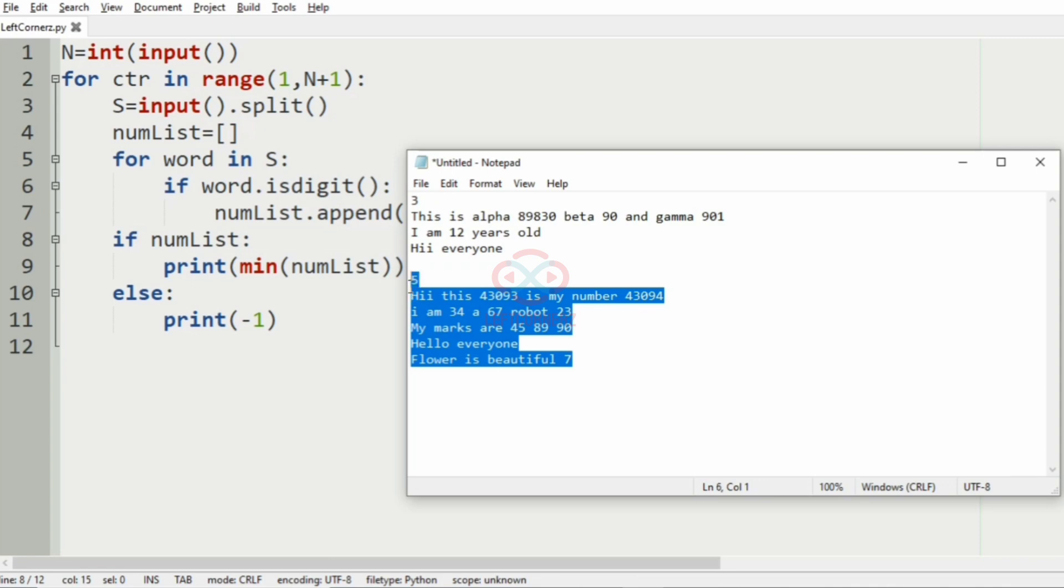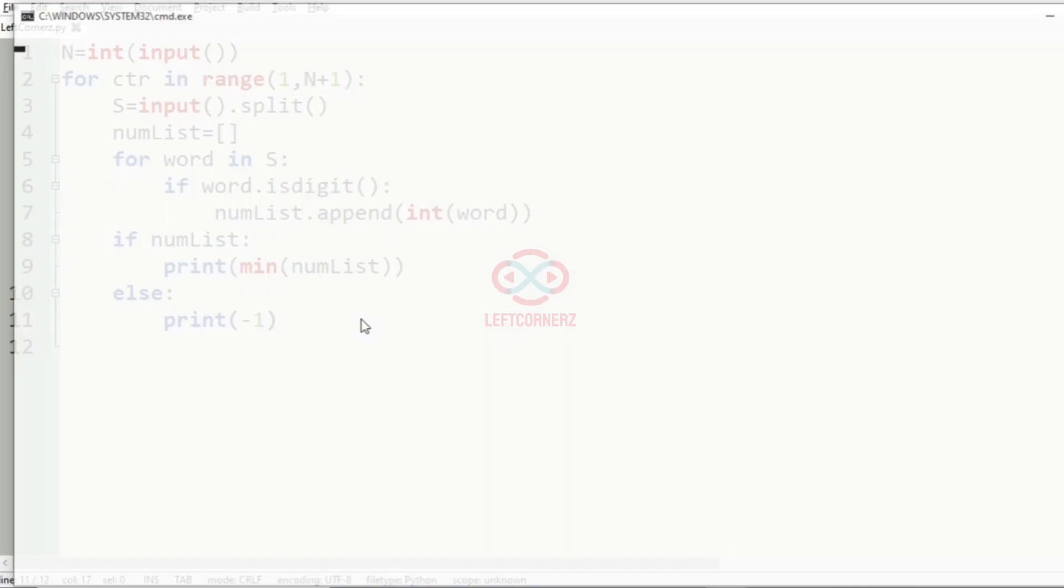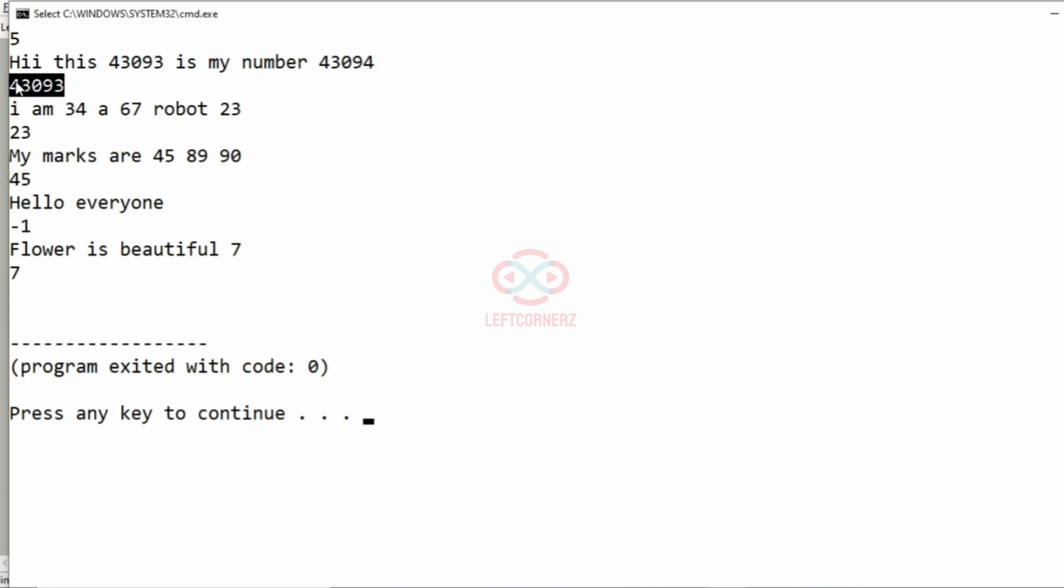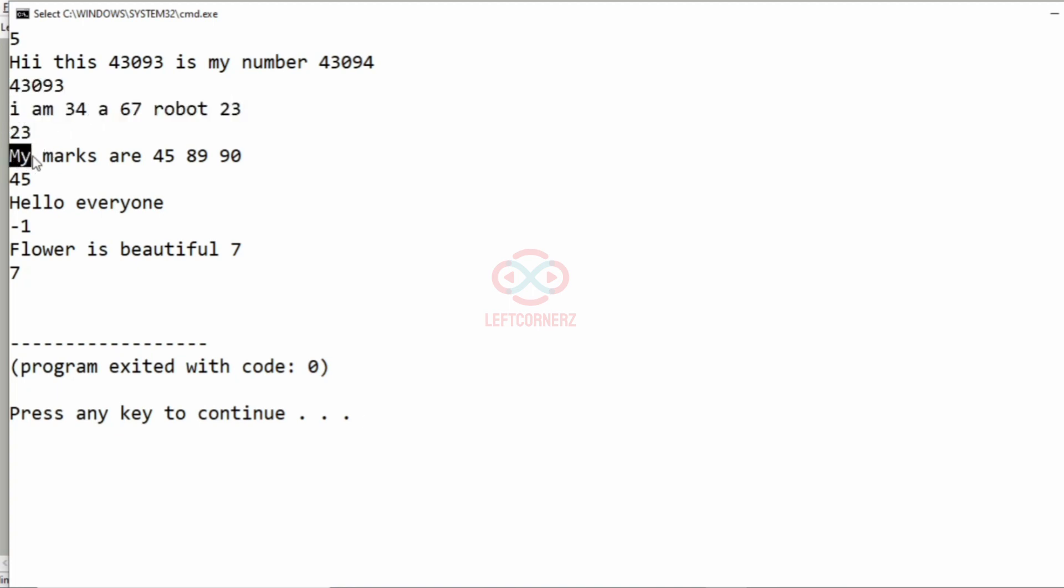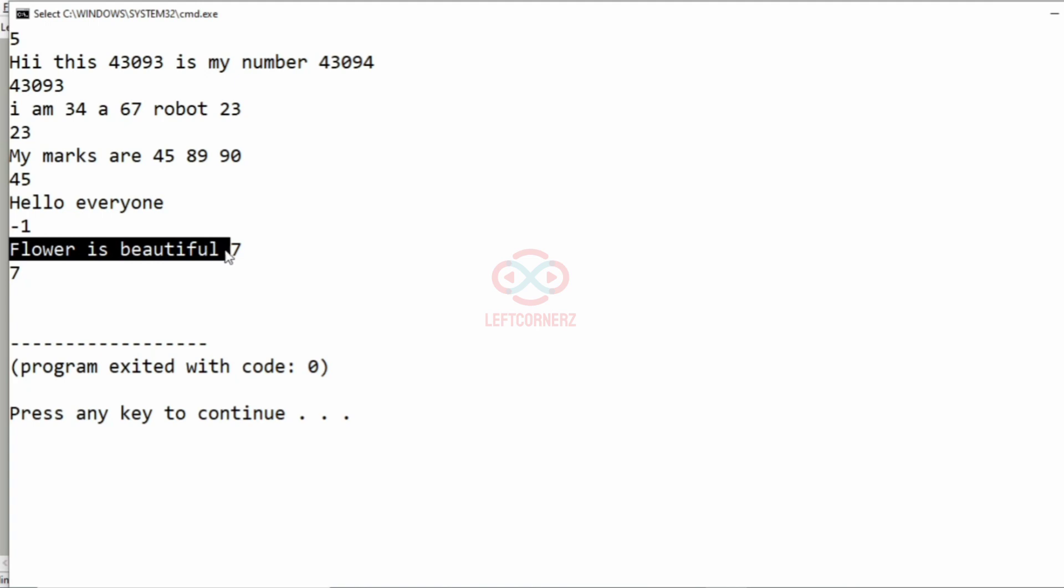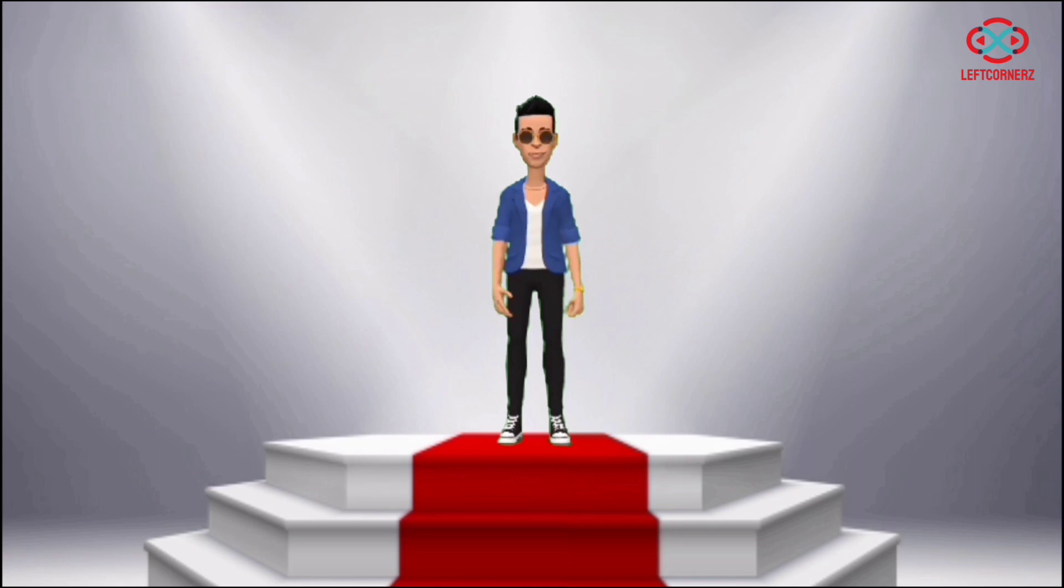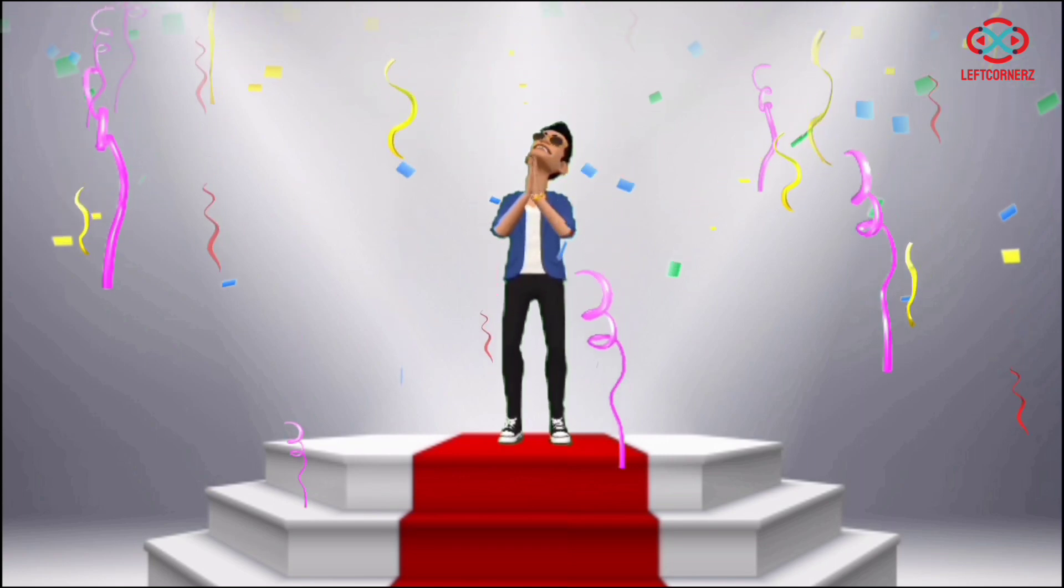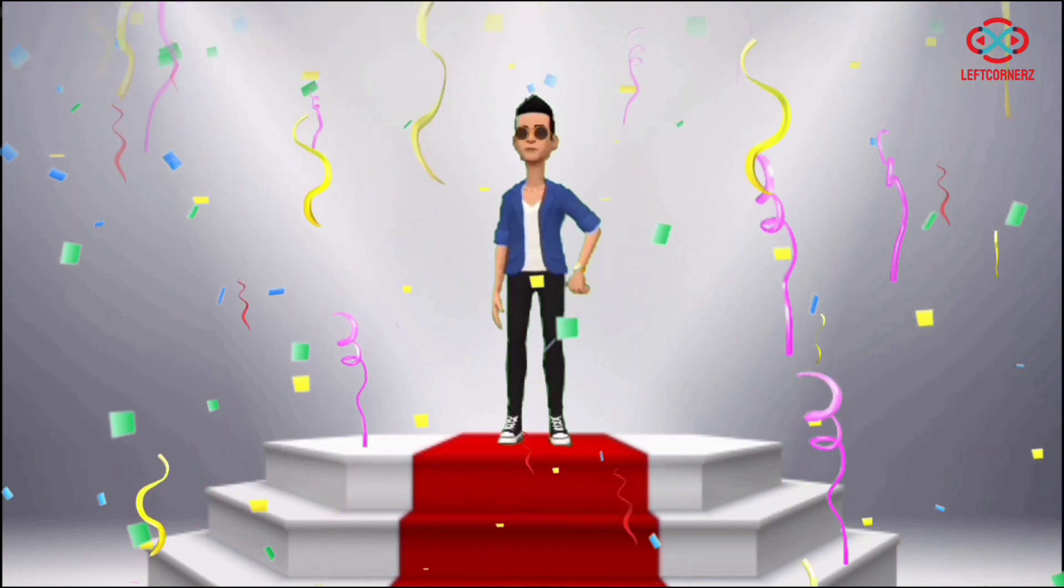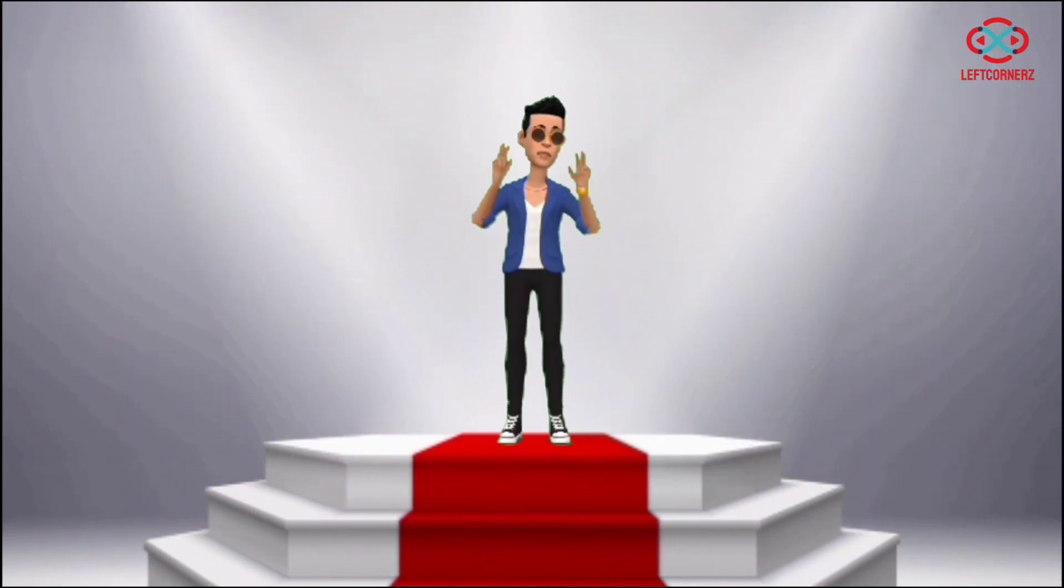And then we'll pass our another test case. So here also we have got the correct output. So here it is 43093, here it is 23, and here is 45, here it is -1 as there is no integer, and then here it is 7. Our program has passed all our given test cases successfully.